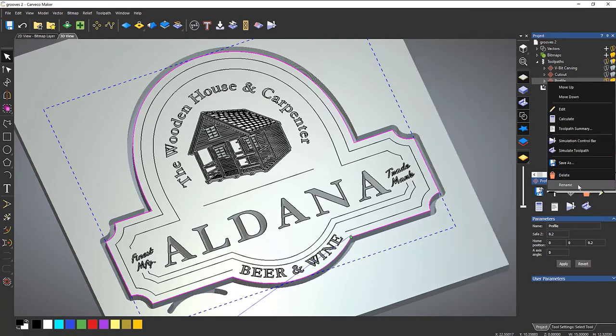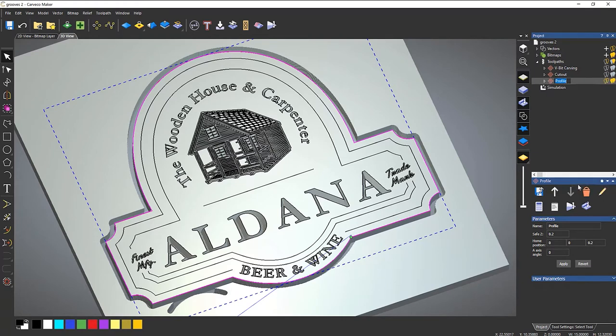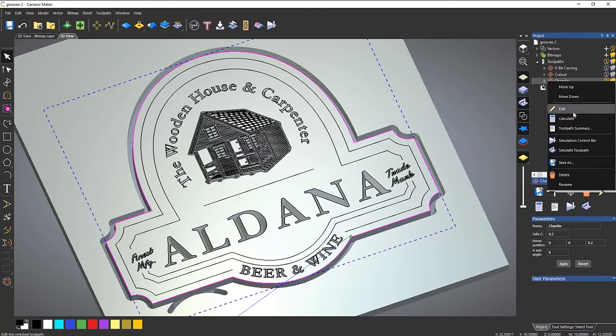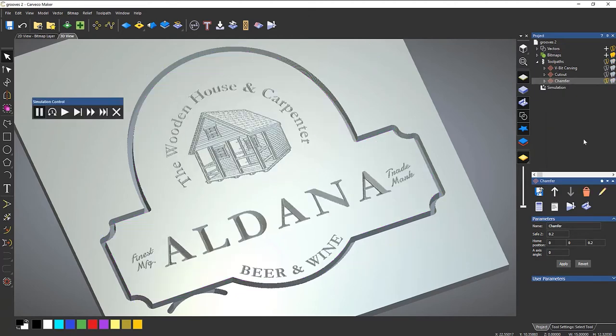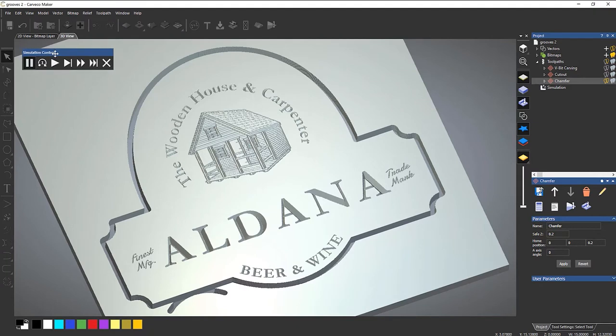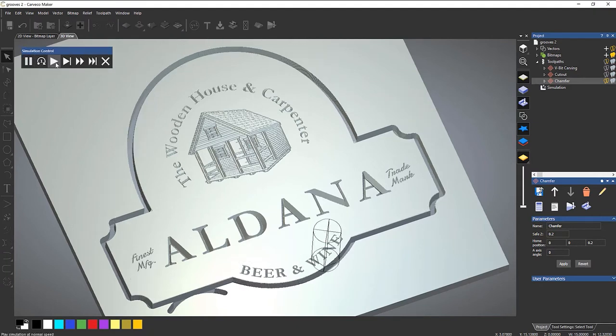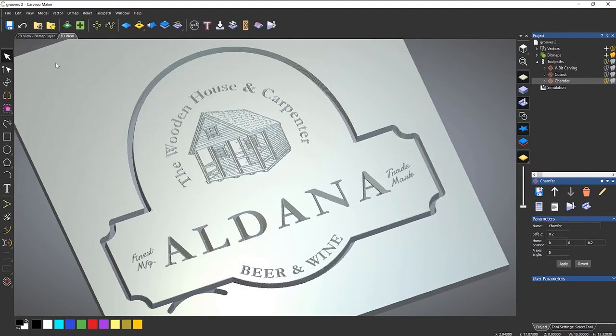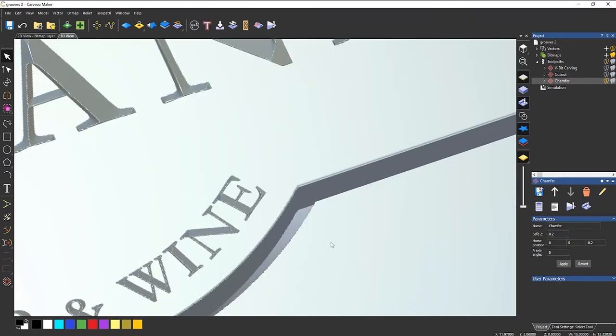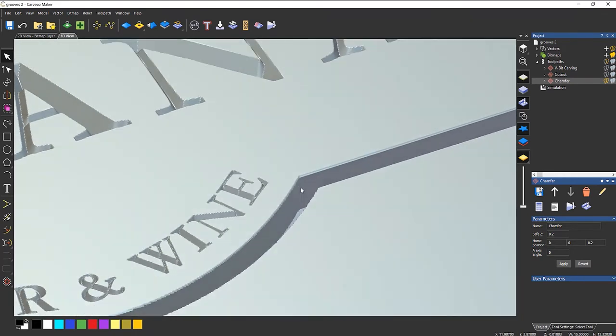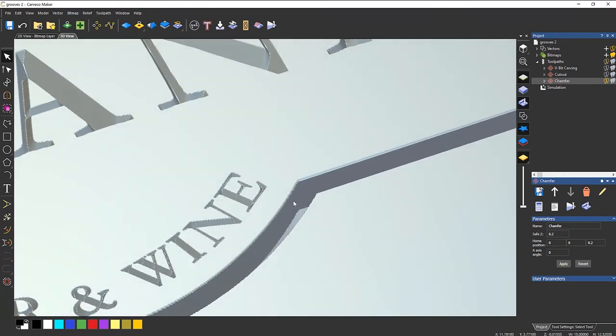So I'm going to rename that to, let's just call that chamfer. And then I can simulate that. So press play and you can see that running around the edge. So if I zoom in, you can see that it's created the chamfer.